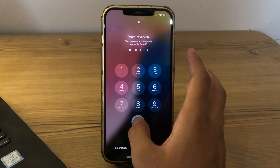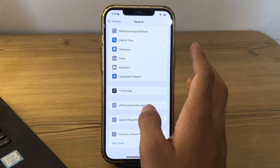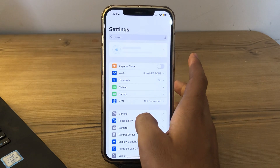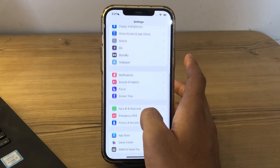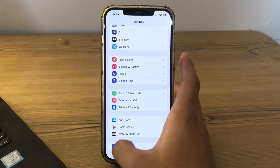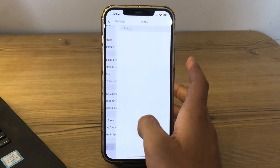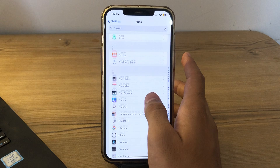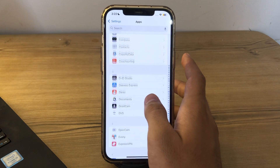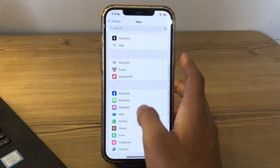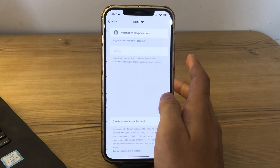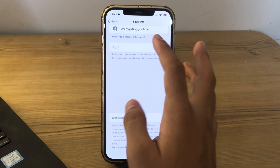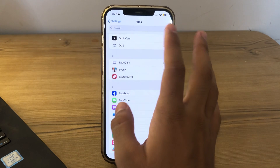After restarting your iPhone, check your FaceTime settings. Go back and scroll down until you see FaceTime. Tap on Apps, scroll down, go to FaceTime, and make sure that it's signed in.